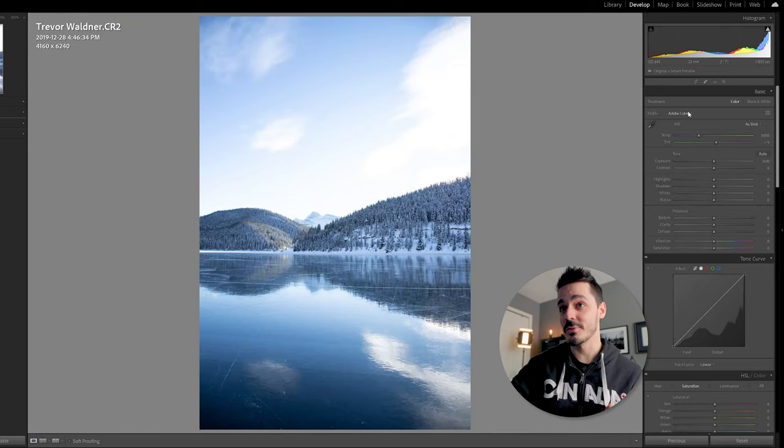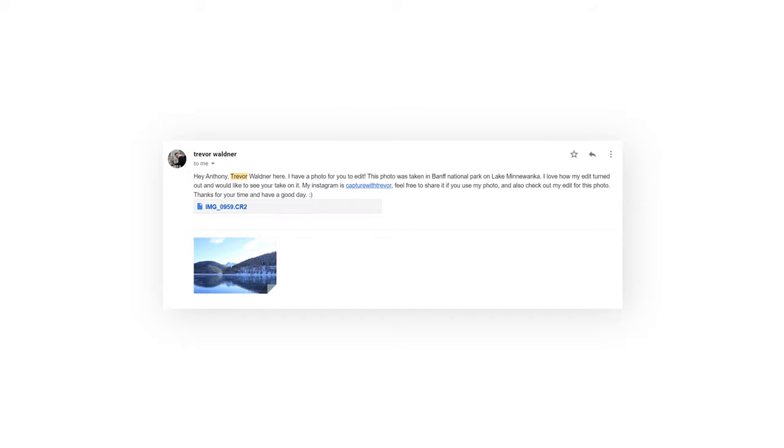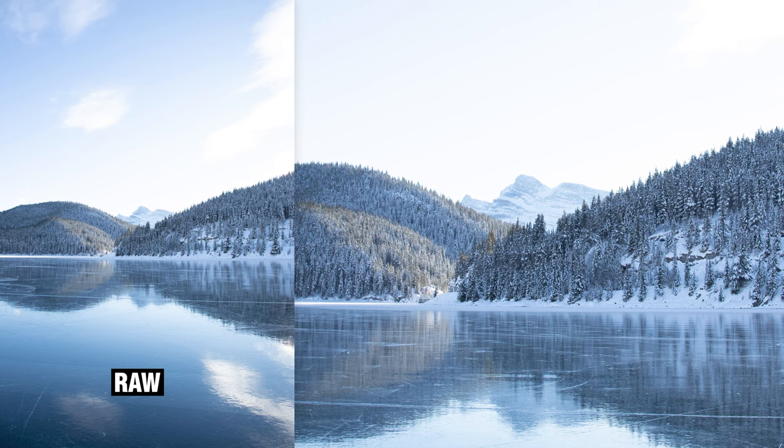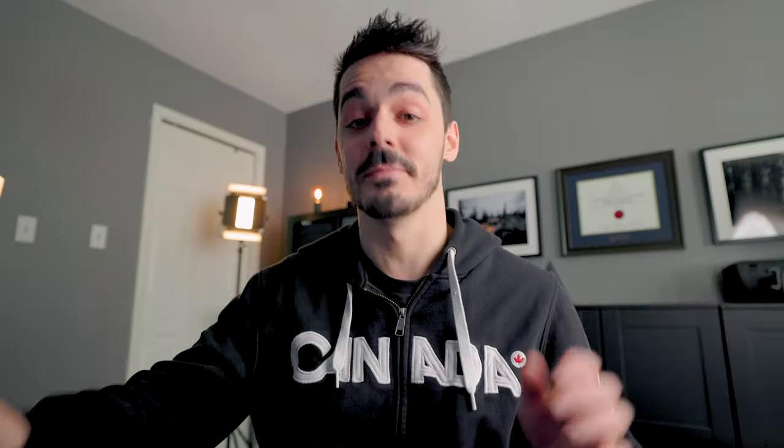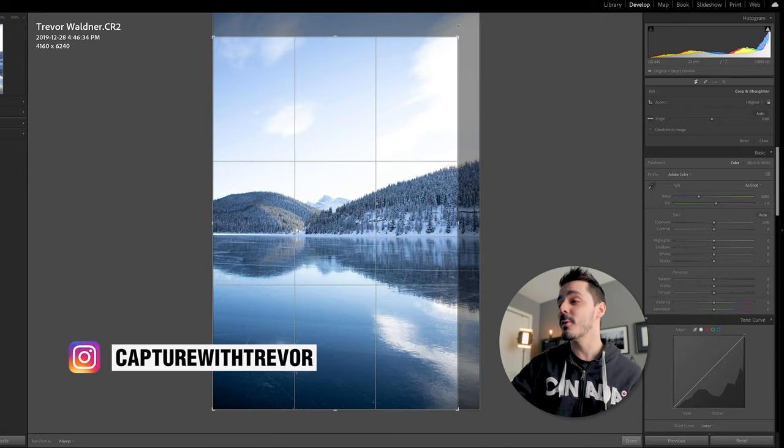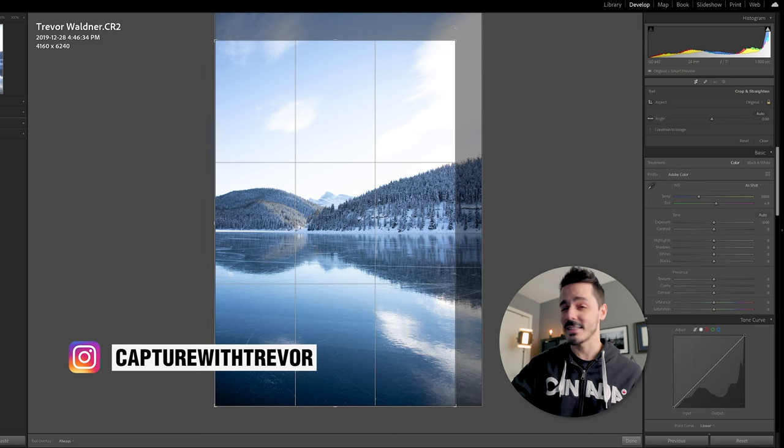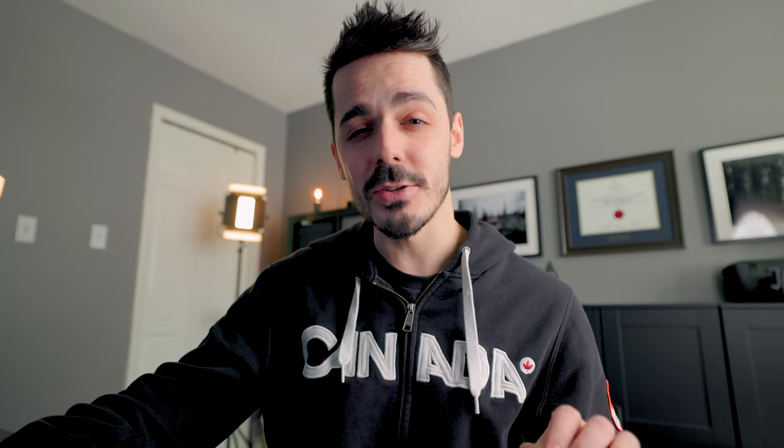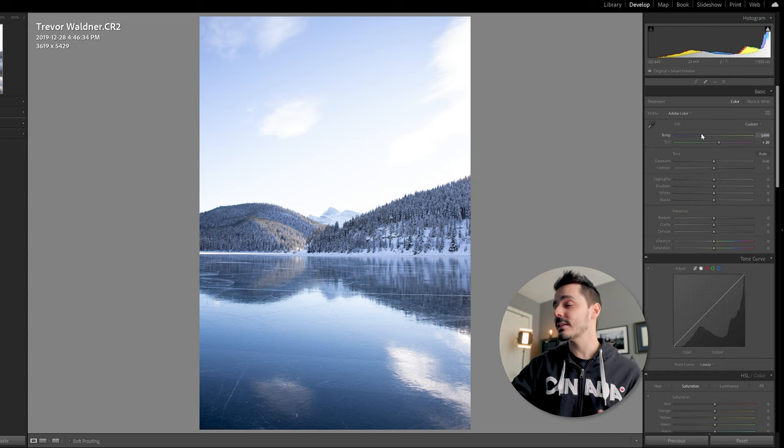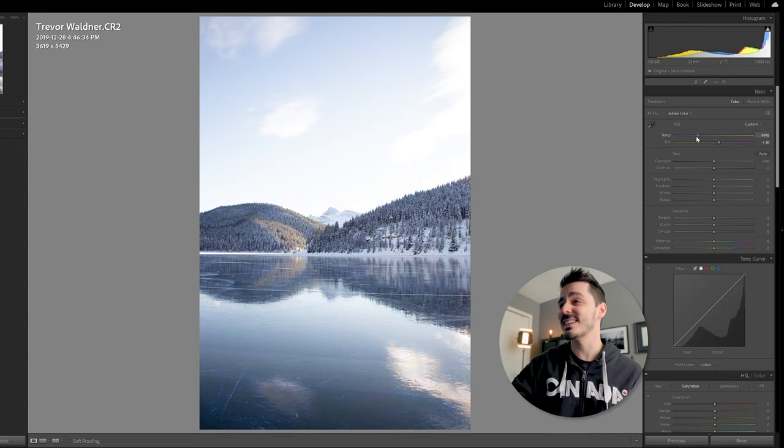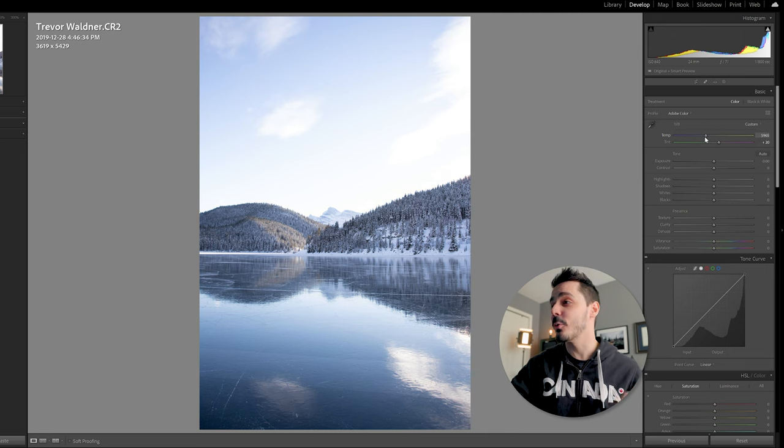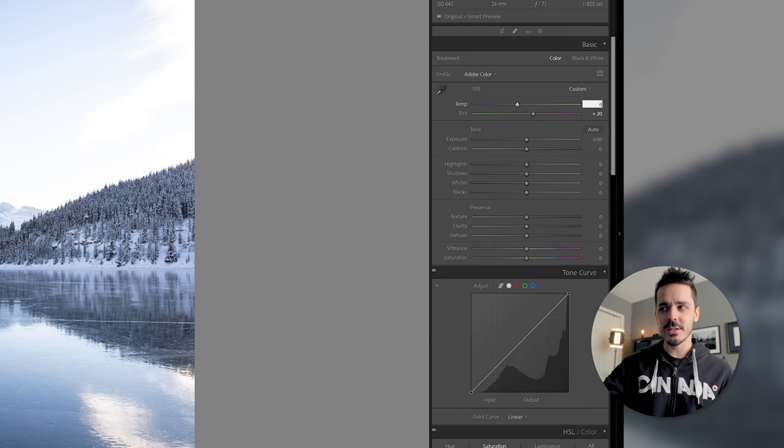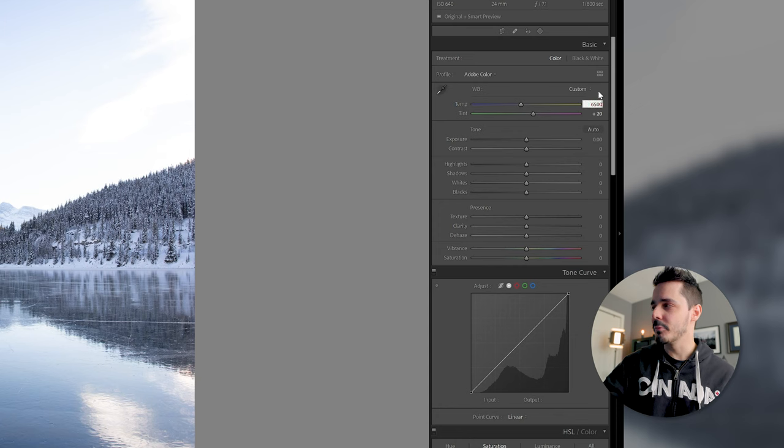First up is this photo from Trevor. Trevor says, hi Anthony. I have a photo for you to edit. This was taken in Banff National Park on Lake Minnewonka. Fellow Canadian, I love how my edit turned out, and I would love to see your take on it. The first thing I want to do is crop this in because I want that peak to be right at the center. Also, this photo is a little cold. I noticed it was shot in the afternoon on a 6D Mark II with an EF 24-105. I'm just going to warm this photo up a bit.